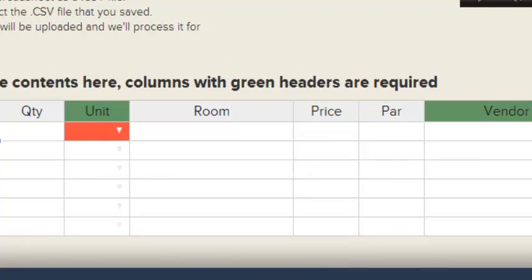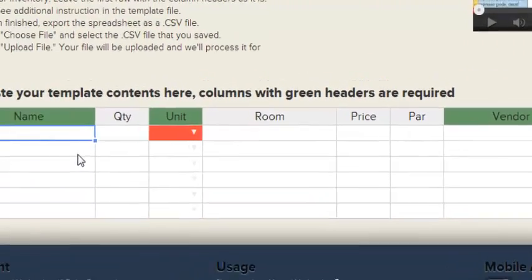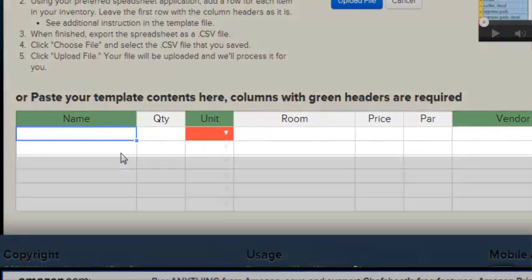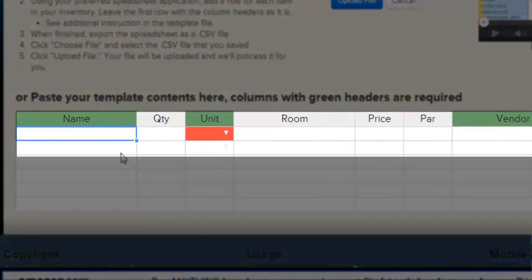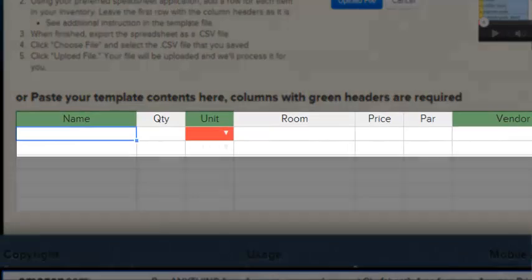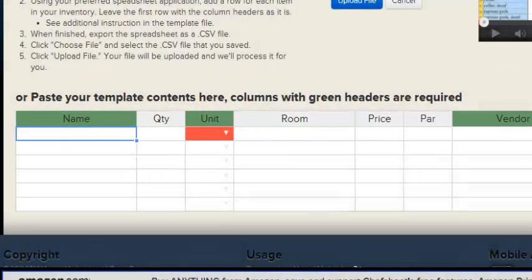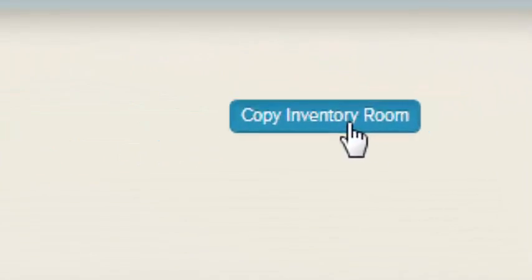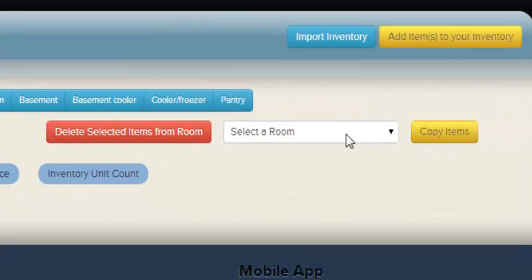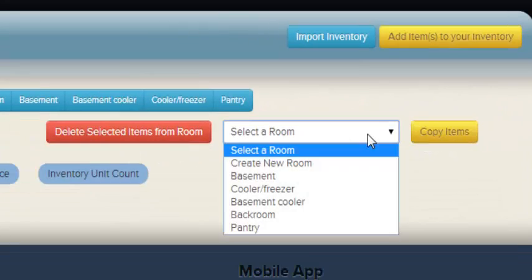If an item needs to be in two rooms, you can either add it twice in two different rows here, or you can use the Copy feature within the inventory room.